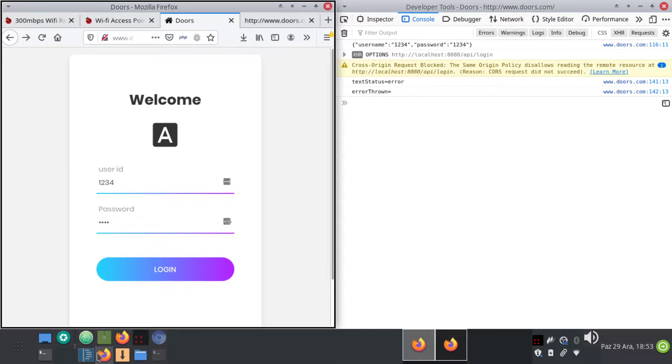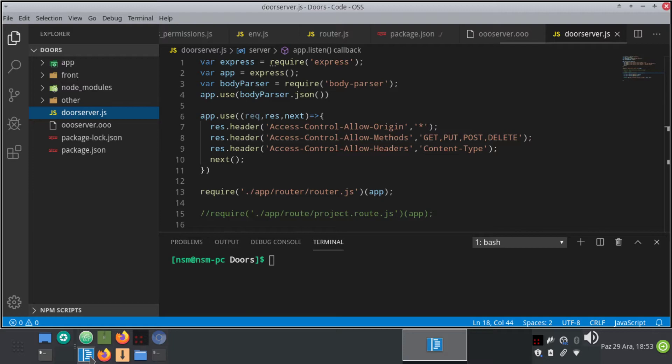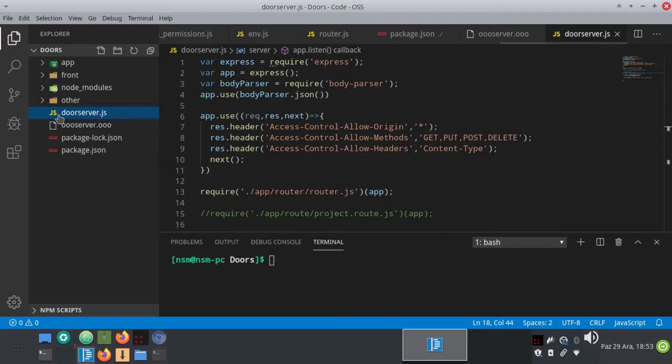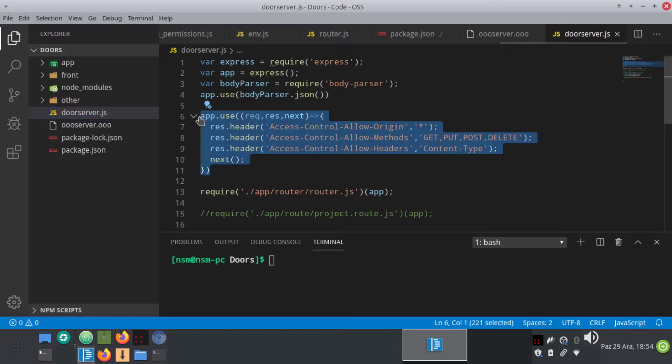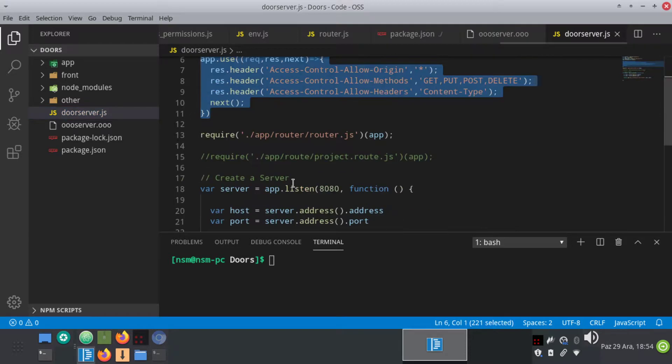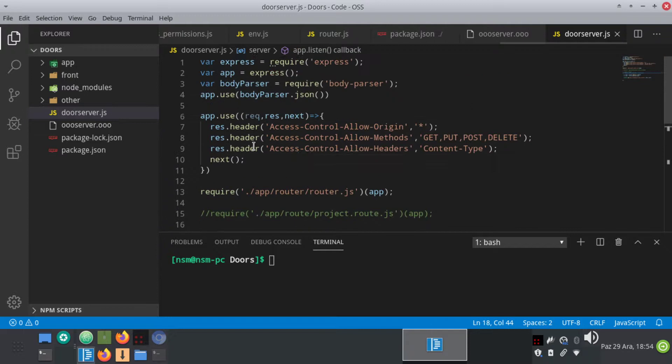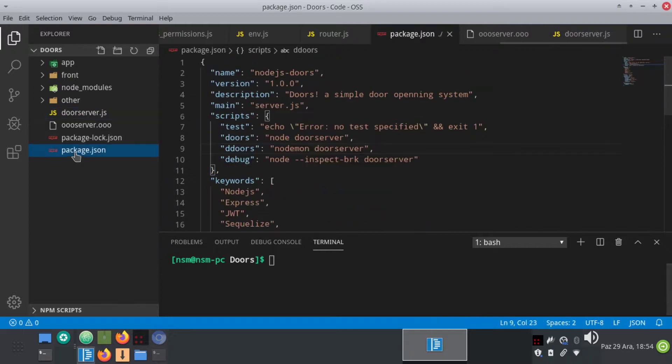So how to do that? I'm going to go to my backend project side and go to my entry point, usually it's called app.js. For me it's door server.js, and I'm going to add these few lines that I'm going to leave in the description before starting your server. Once you've done that, just go ahead and start your server.